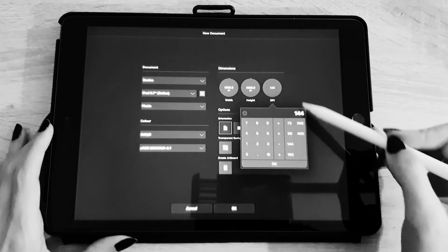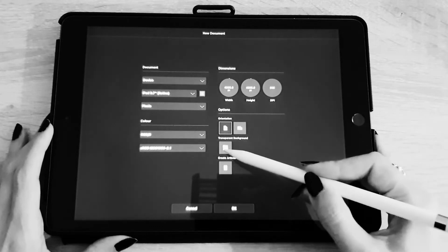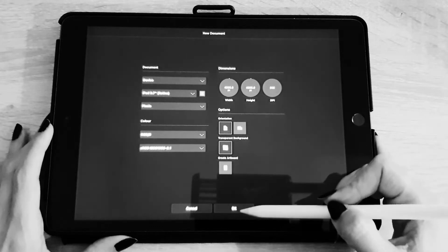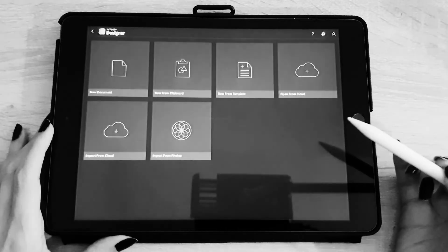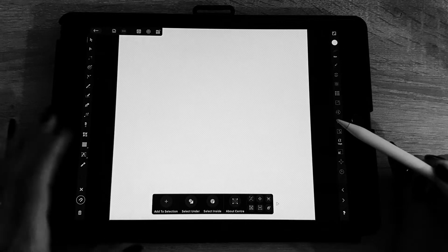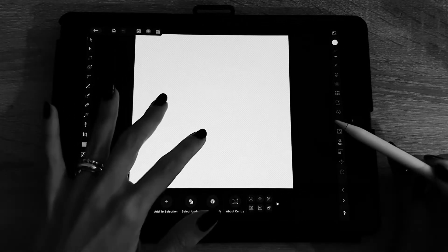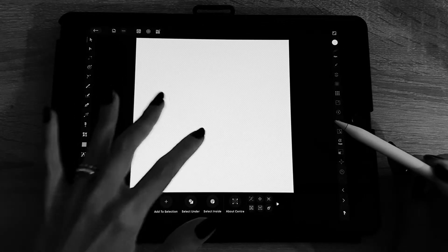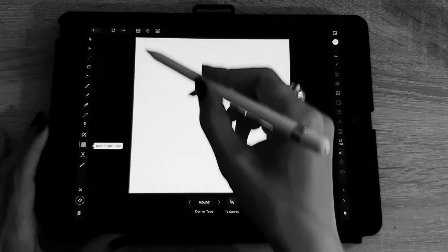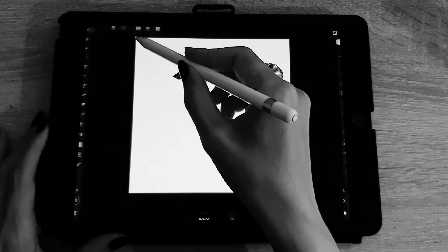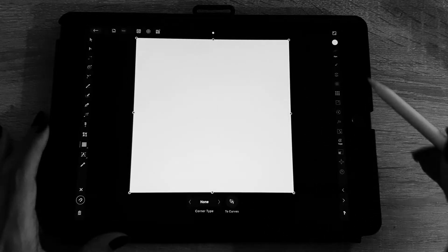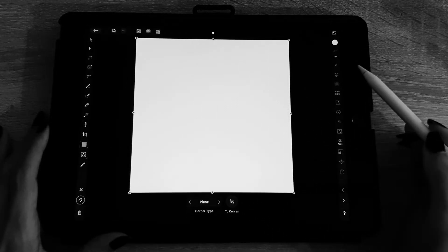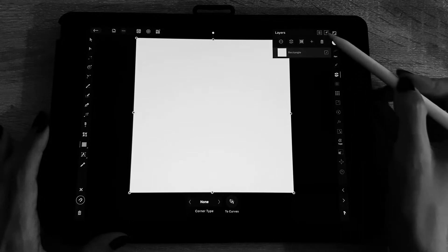I usually make them in 300 dpi because I print my mandalas for print on demand and I usually use a transparent background. So I'm going to add a square so you can see what I'm drawing.